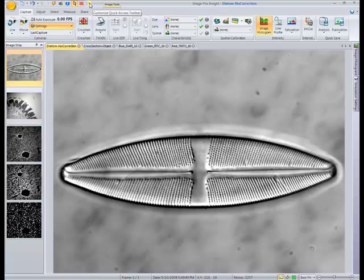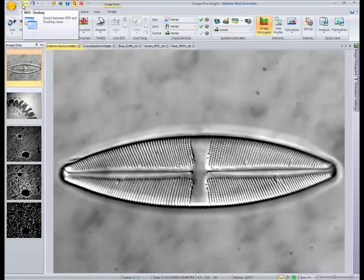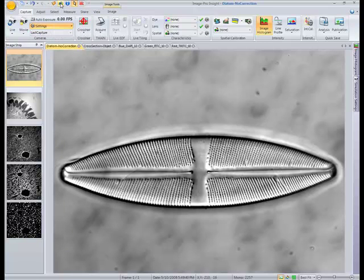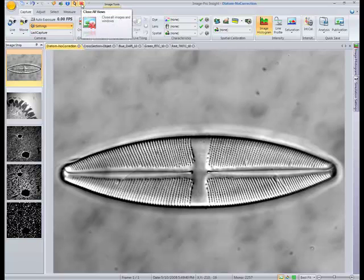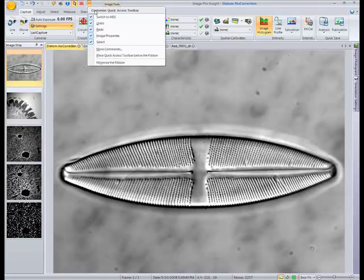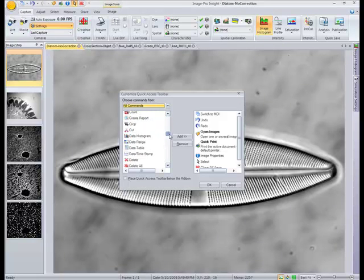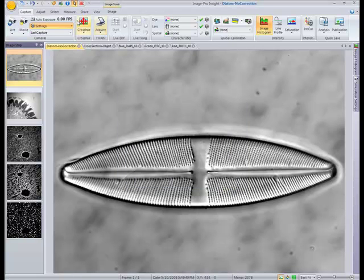ImagePro Insight also includes a quick access toolbar up at the top. We've included some more frequently used tools, such as the Multiple Document Interface view to switch between docking and tab view, undos and redos, ability to open images, print, image information, easy access to the selection tool, and a tool to close all views. You can also customize this view by clicking on the arrow to the right, selecting more commands, and you'll have all kinds of different options to add to your quick access toolbar. The nice thing about this is these tools stay available wherever you are in the workspace — they're always going to be there up on top.